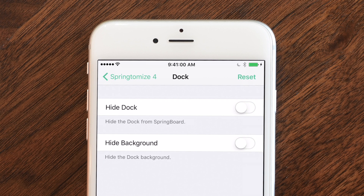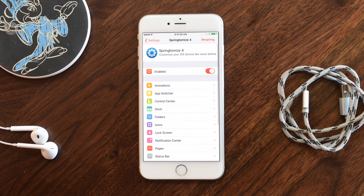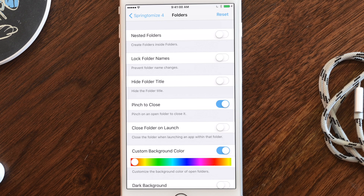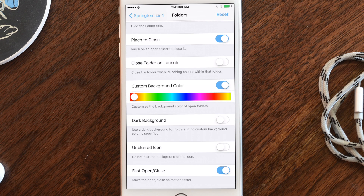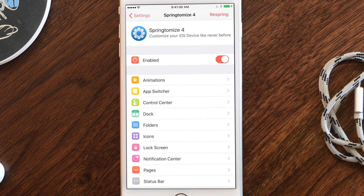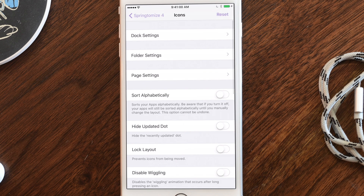Inside the Dock, you have two big options: hide the dock completely, or hide the background shading behind it. For Folders, nested folders is one of my favorites — putting folders inside of folders to keep everything really clean. You can also lock folder names, use pinch-to-close to close a folder instead of pressing the home button, set a custom background, and enable fast open/close.